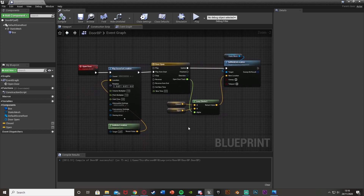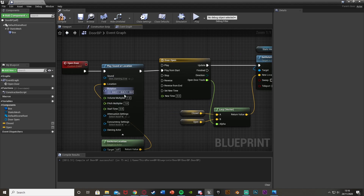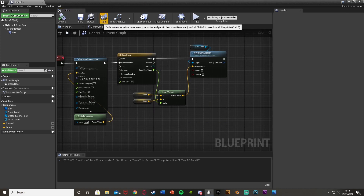We haven't set up calling the open door event yet, but when we do this will work. Also I need to make sure the play sound at location has the door opening cue plugged in — let me just make sure to do that. The next step is going to be to go into our character blueprint — for me that's the third person character blueprint.